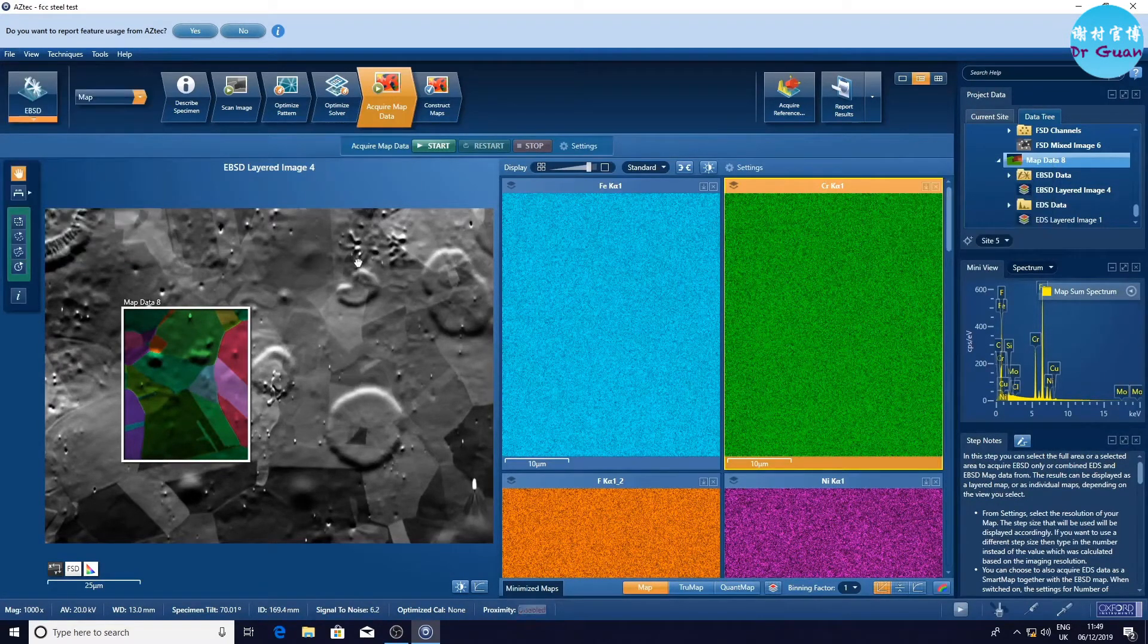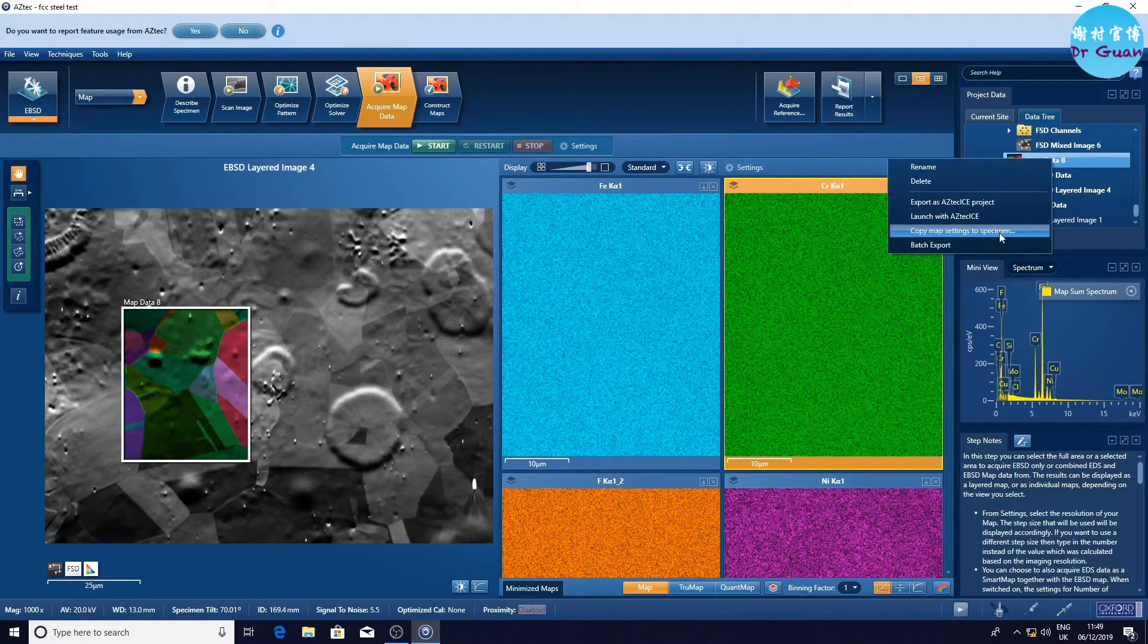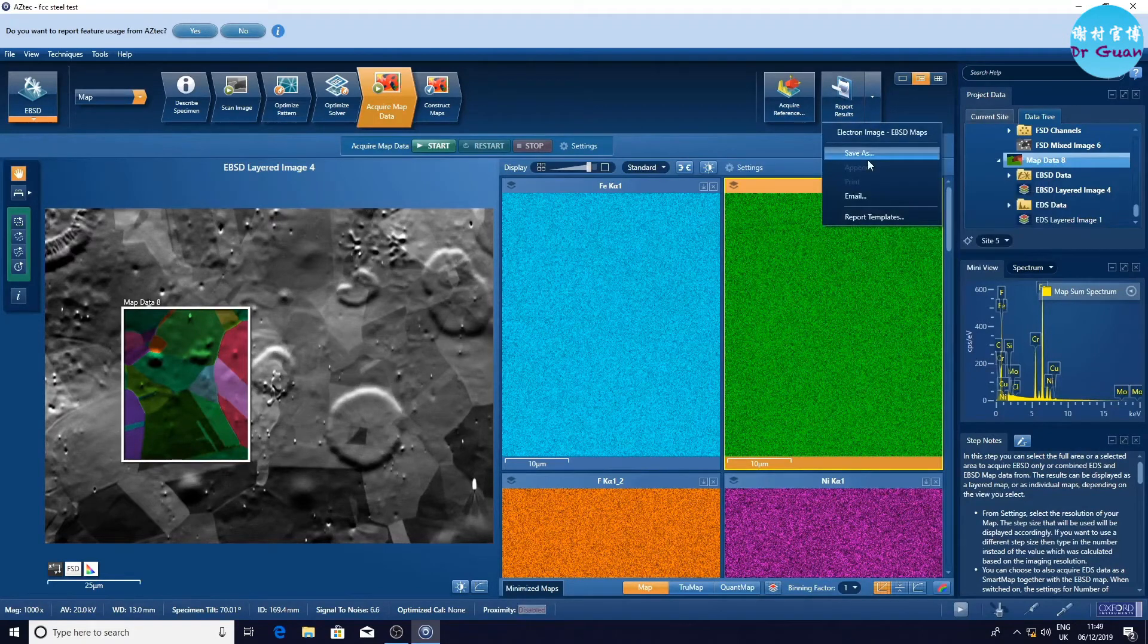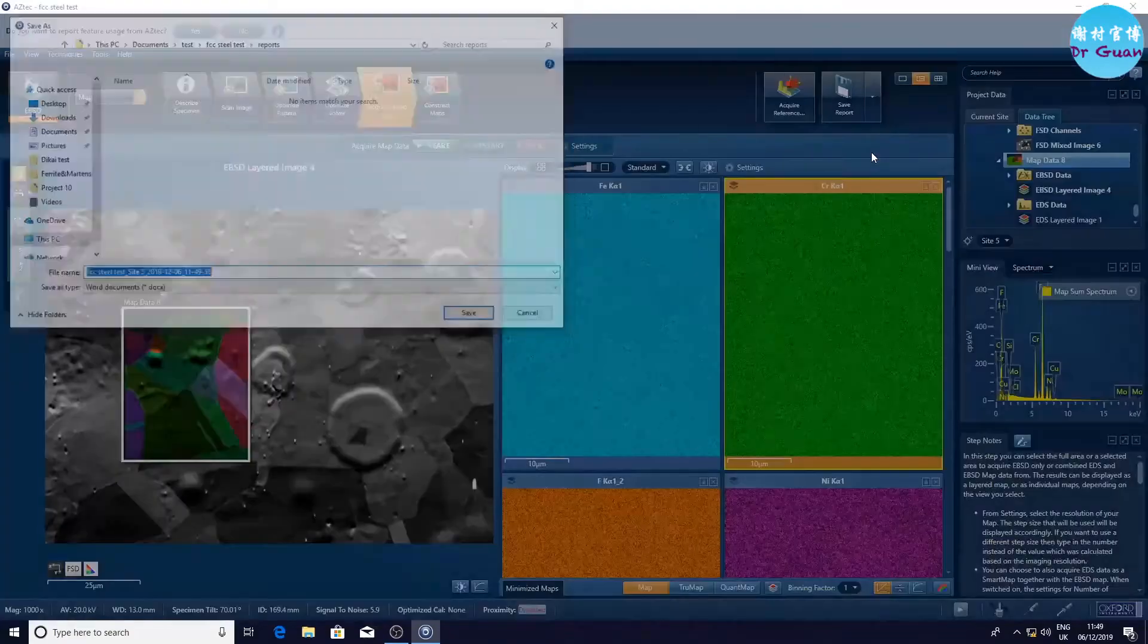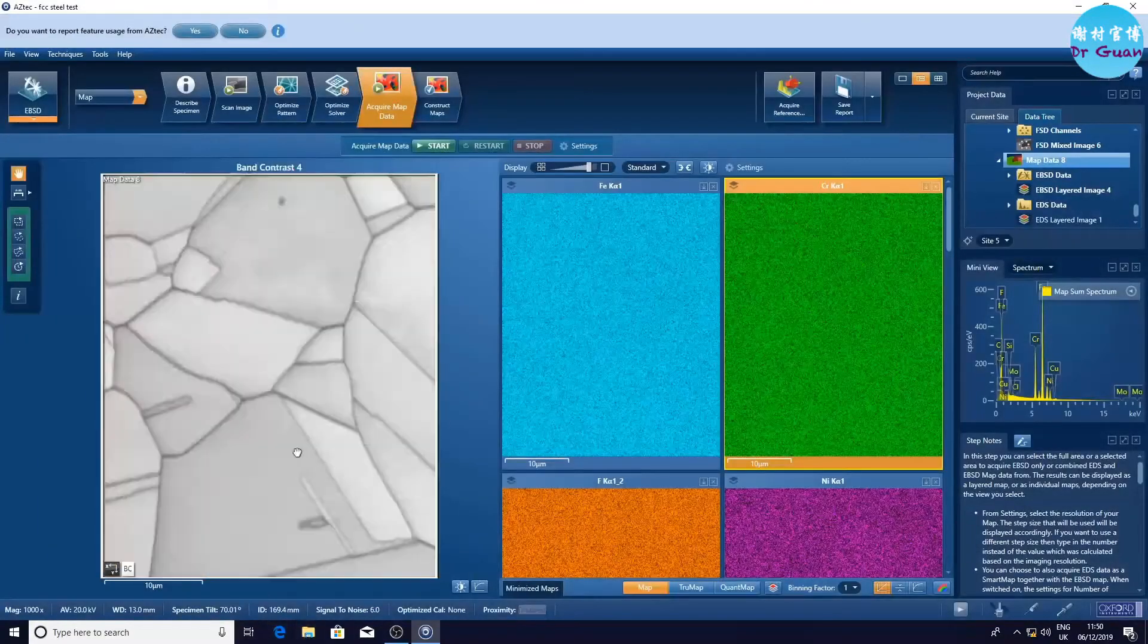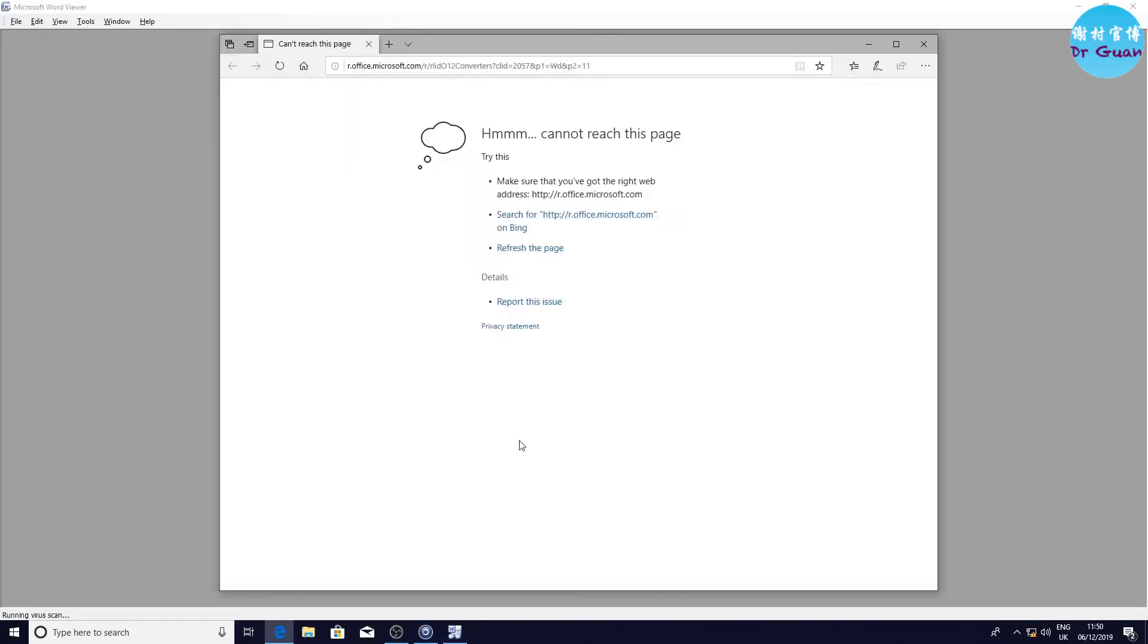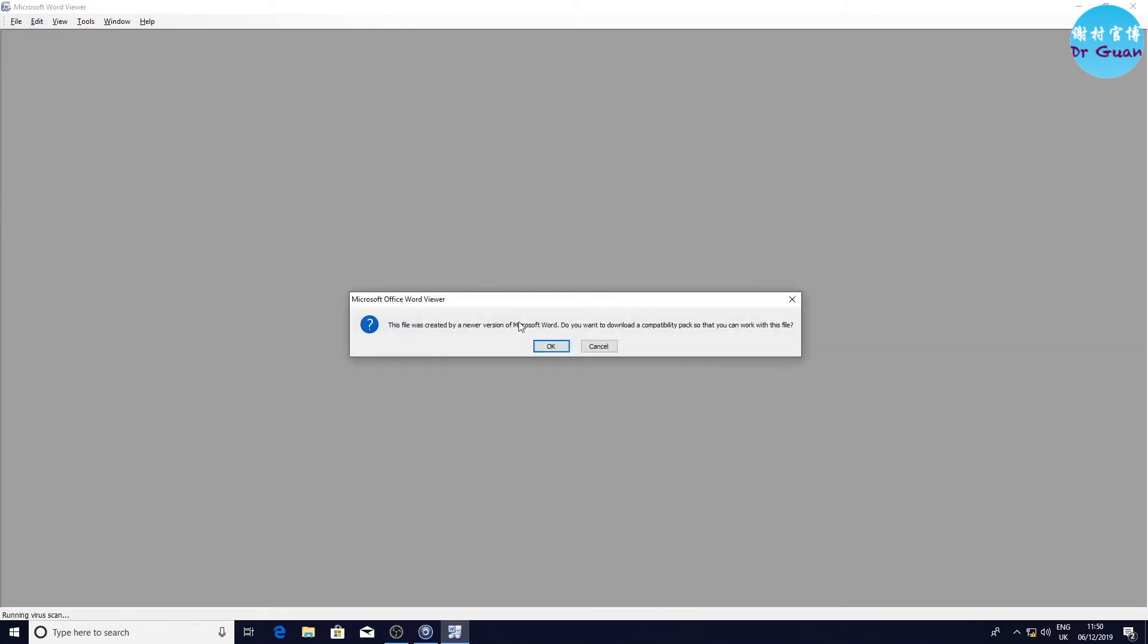The most important thing is you save your project. There we go. This is a report. You can save as a report, which will export all the EBSD and EDS images to the Word file. Okay, we haven't installed this software, but I'm going to install the software in the coming days.